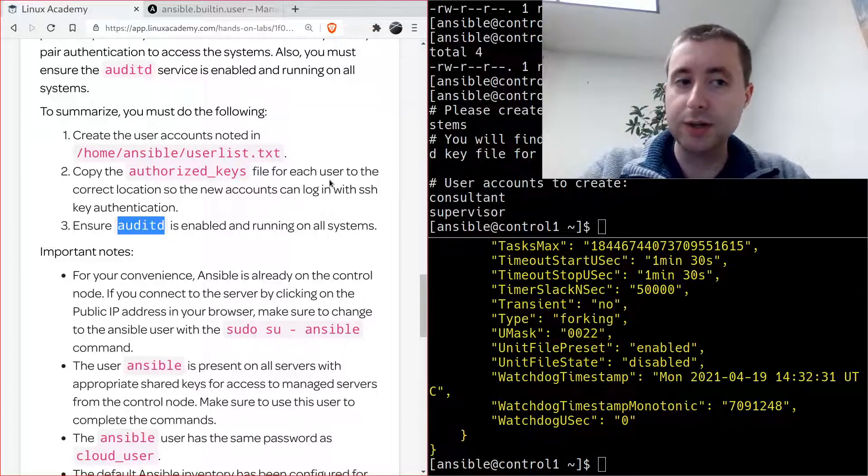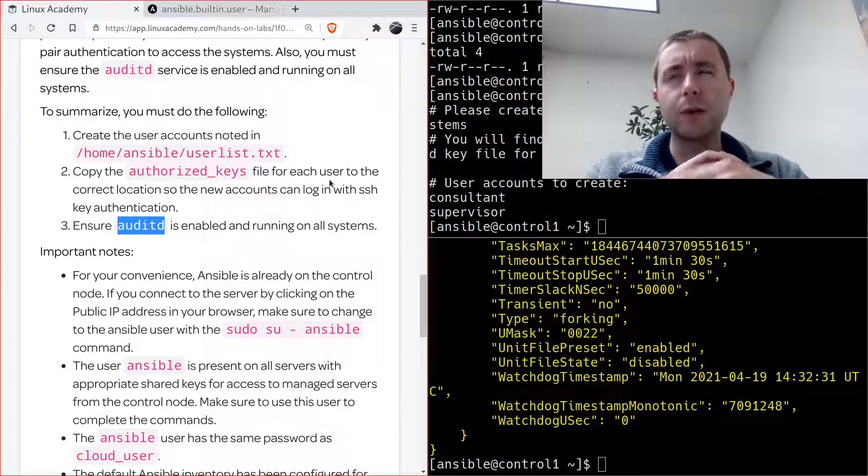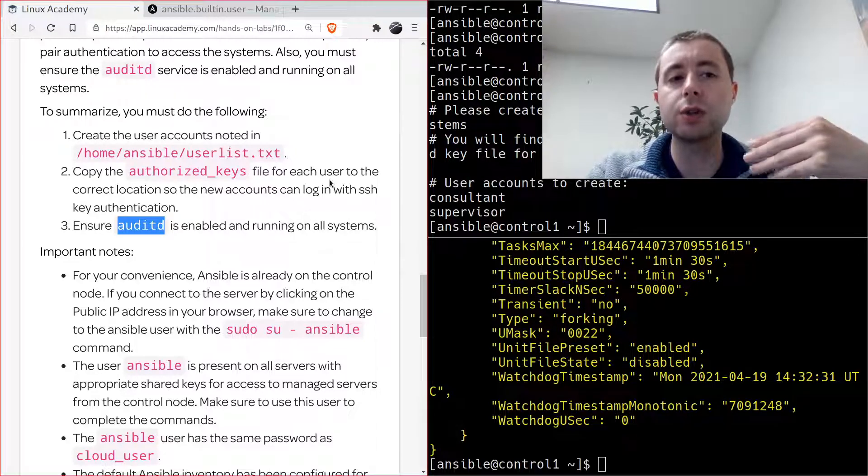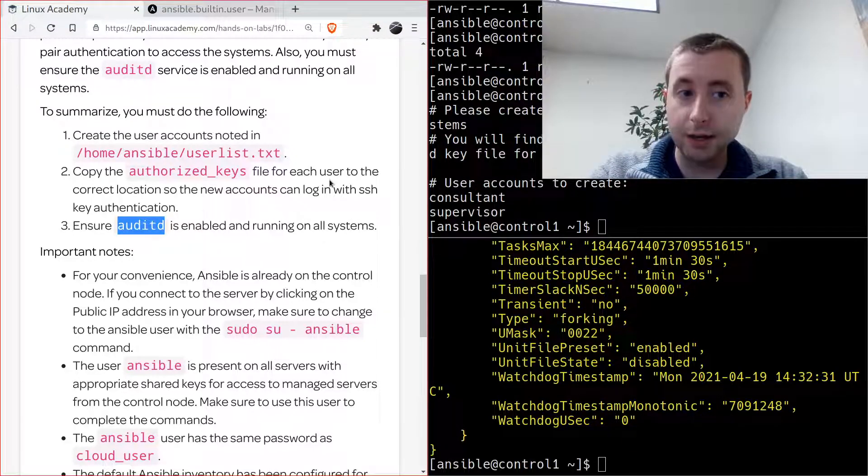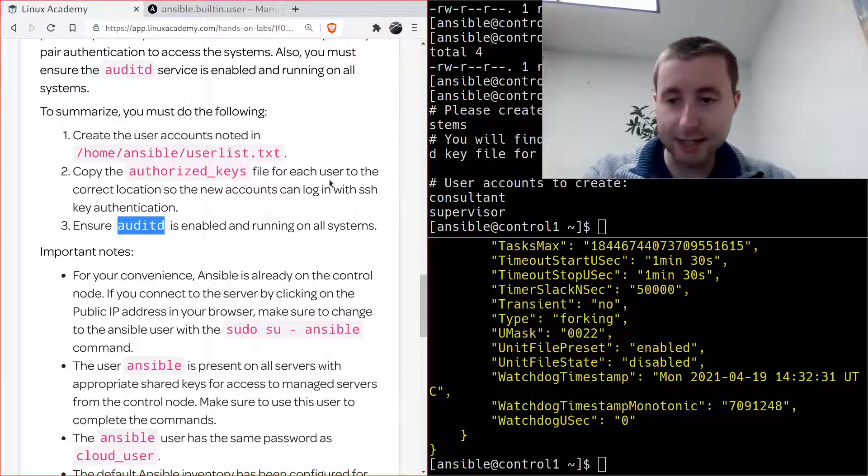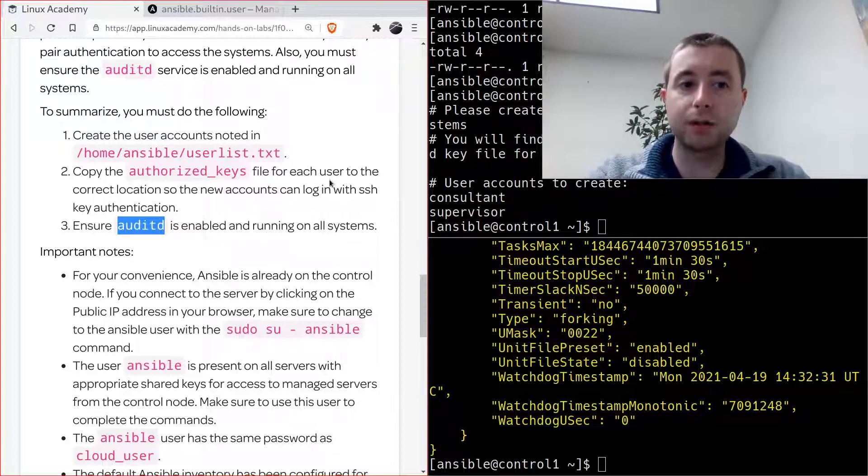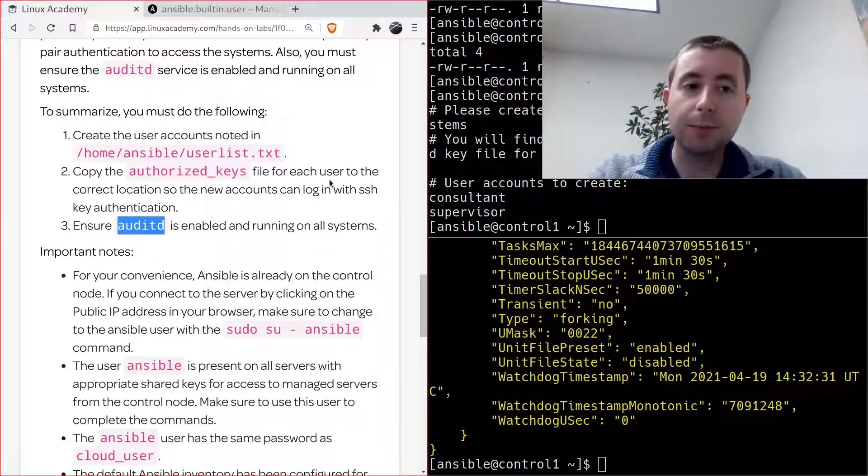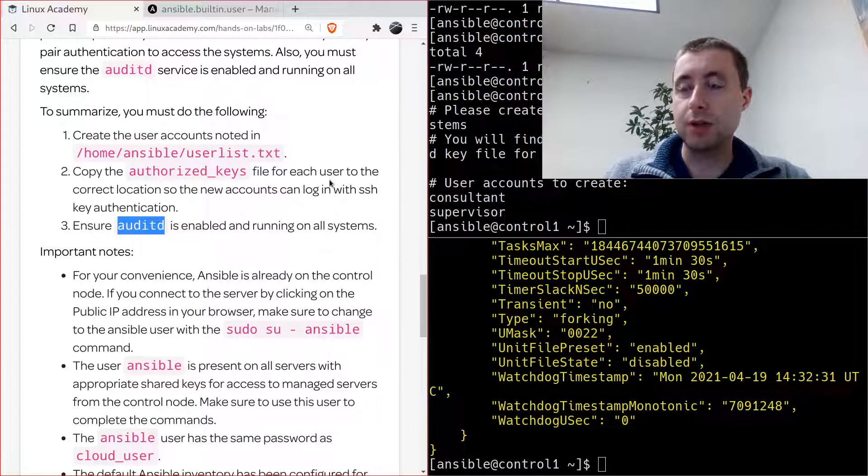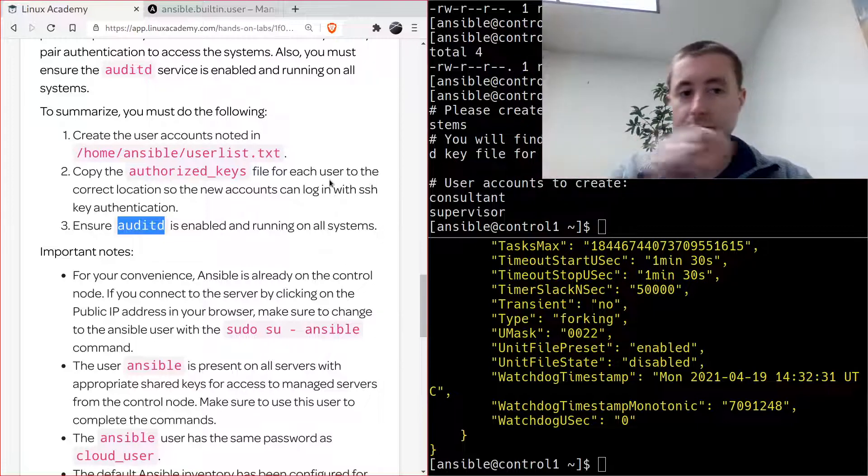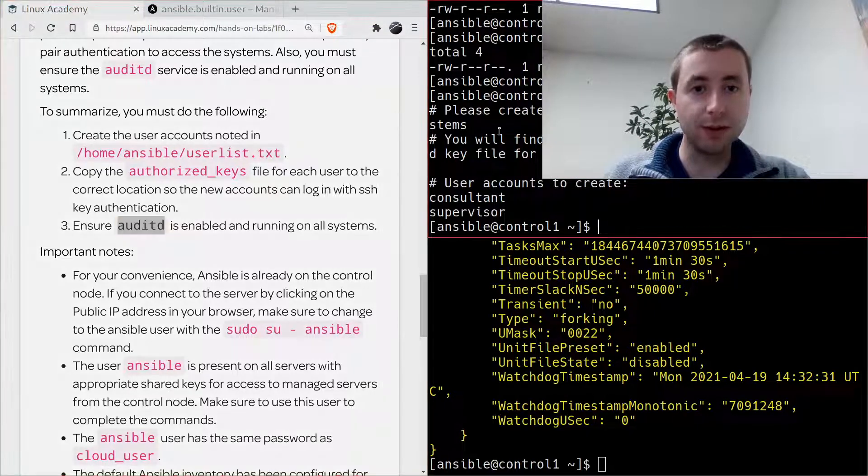We have configured the jump host that the security team gave us to create the necessary users. Actually, what we've done is we've configured the servers the consultants are going to audit so that the jump host can access them by configuring the necessary users and copying the authorized keys, so that the consultants can SSH from the jump host to the db servers that they are going to audit.